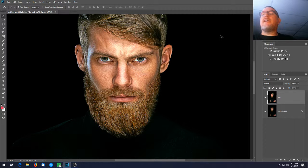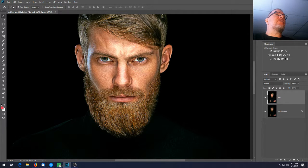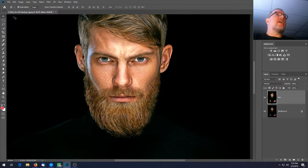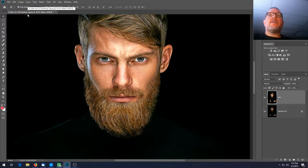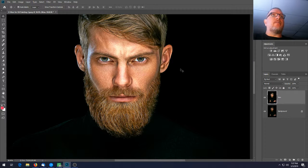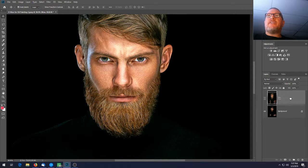Now it's a good time to save. Go to File > Save As and you can keep the name 'man is oil painting too.' Make sure you save it in your main folder, not in the oil painting folder.